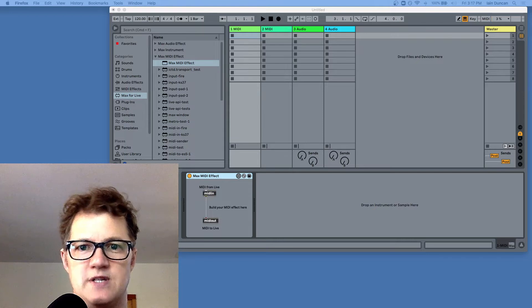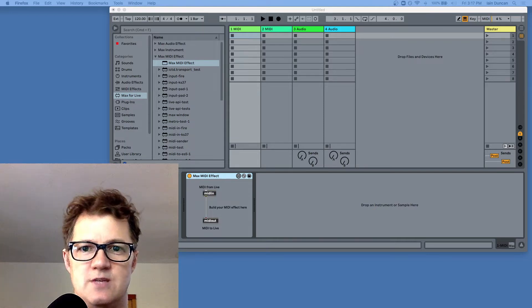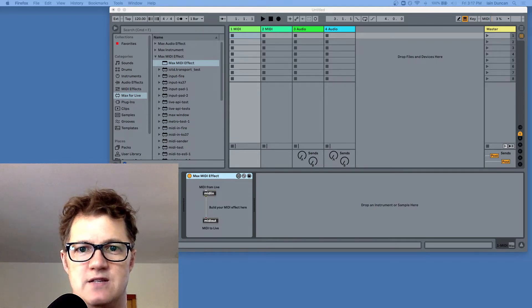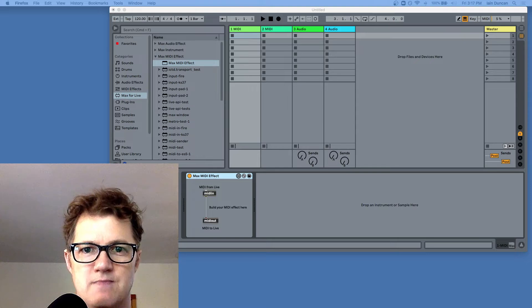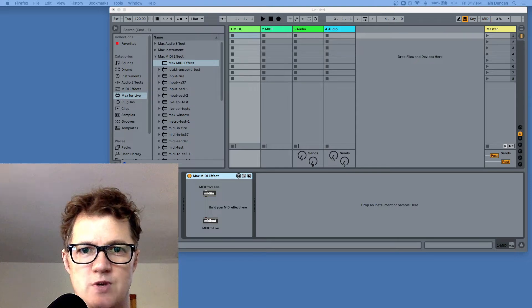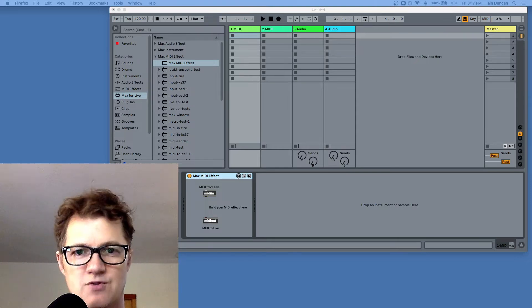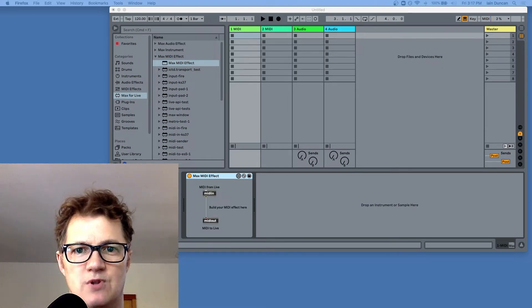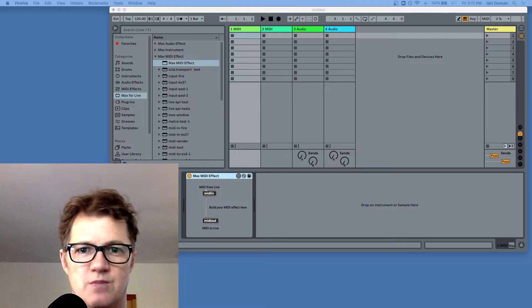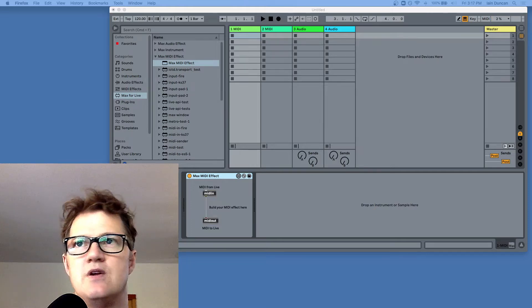The first thing to know is that Scheme for Max is a Max package. It's not in the package manager at this point — I plan on that in the future — so you do need to download the package and put it into your Max packages directory.